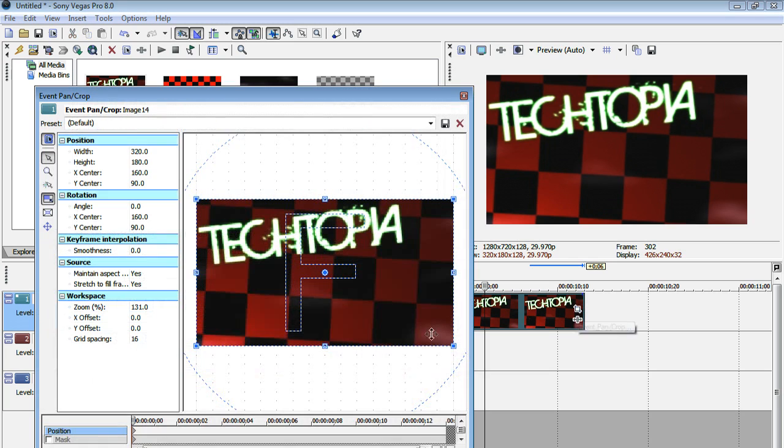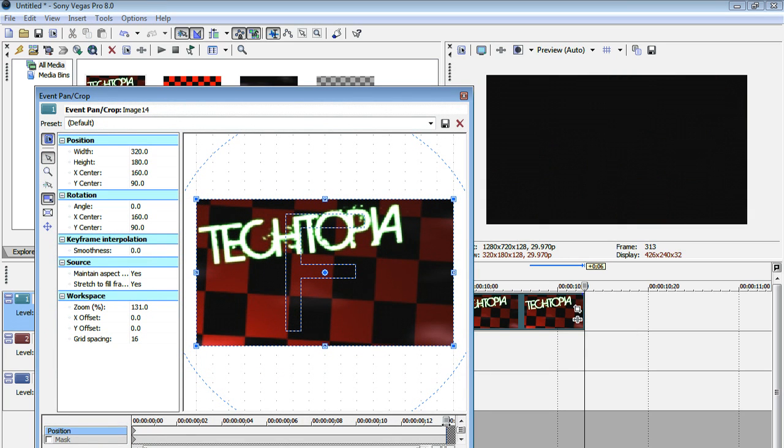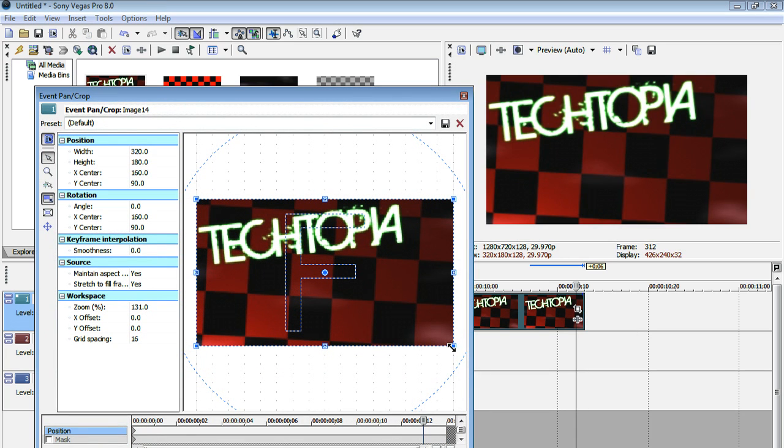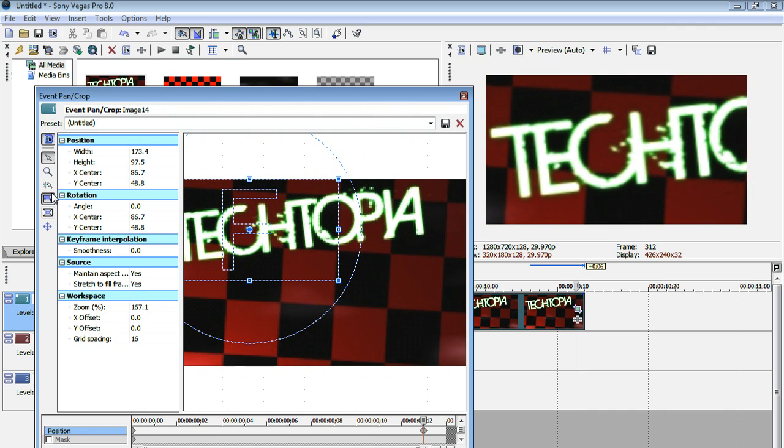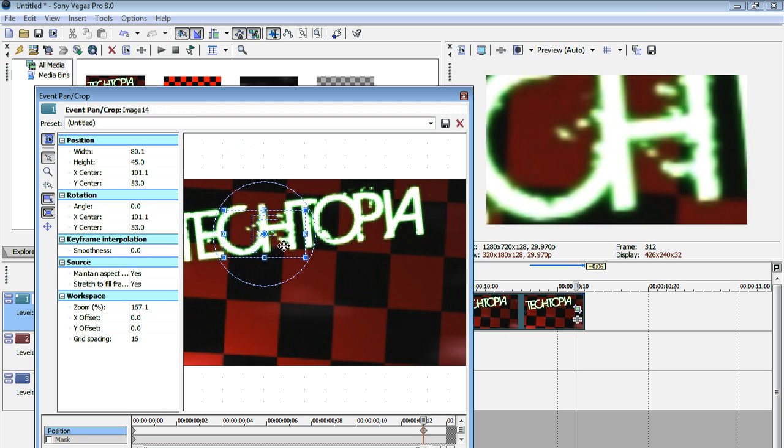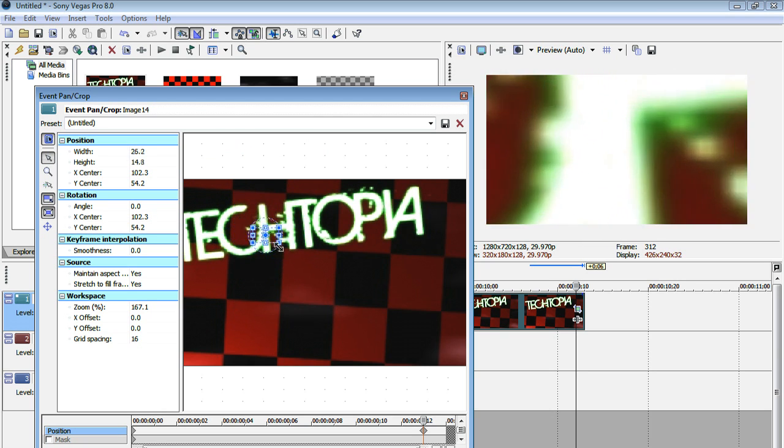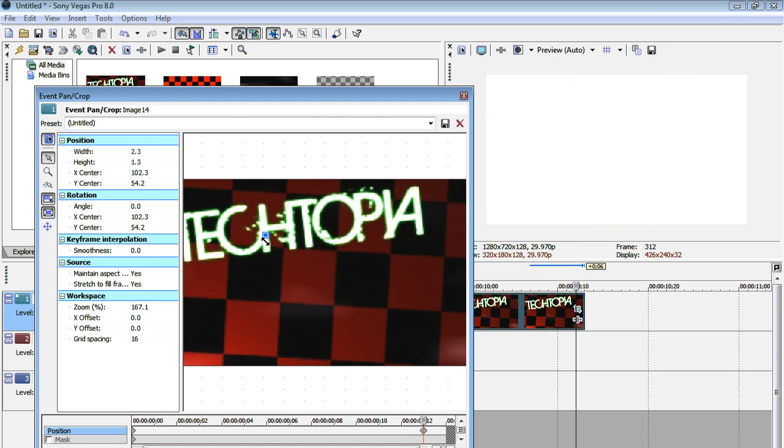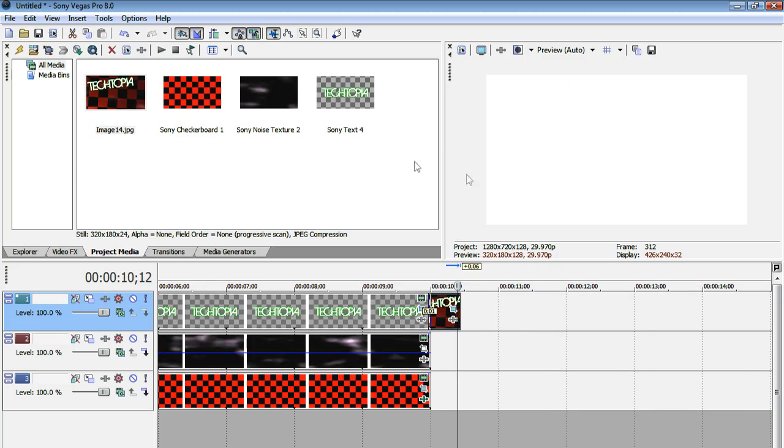So now we have a few seconds of this picture. So now all we got to do is go to our pan and crop window and then put another keyframe at the very end and then just have it zoom in full. So let's just have this zoom in right onto the letter itself. And there you go. It just zoomed in all the way to the white.